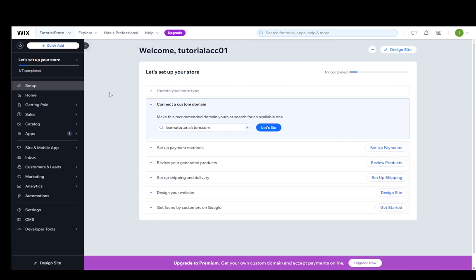Hey everybody, what is going on? I hope you guys are all doing well and welcome to another tutorial video. In this video, I'm going to be explaining how you can transfer ownership of your Wix site to another person. So let's get right into it.